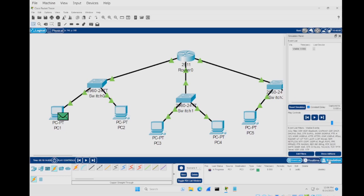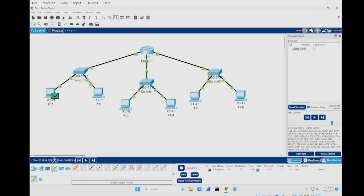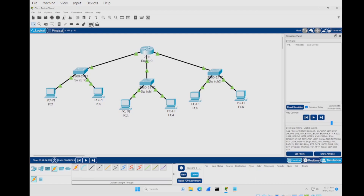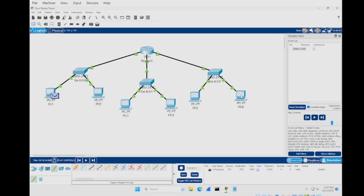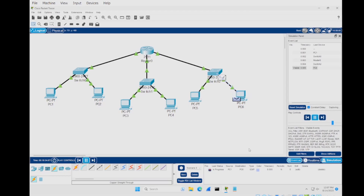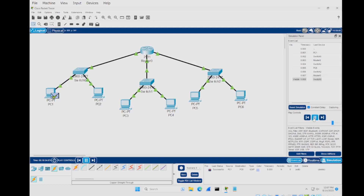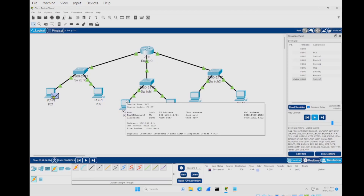Open simulation mode, zoom out a little so you can see the whole screen. Delete the previous packet and set up a new one from PC1 to PC6. Keep it at fast speed and press play — the packet goes down to the switch, up to the router, and across to PC6's switch. It worked! That's how you expand from two switches to three switches while adding more PCs.